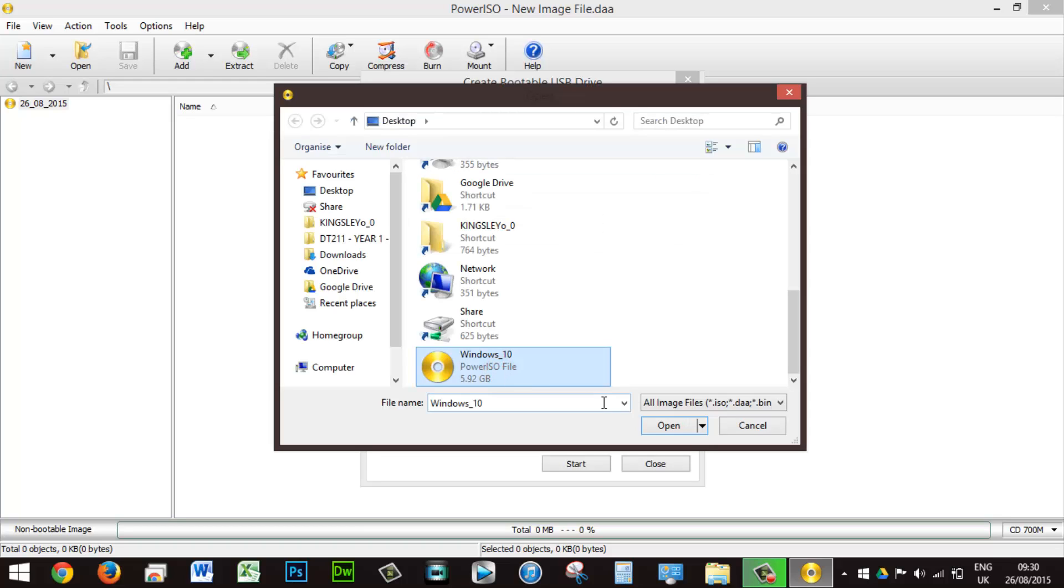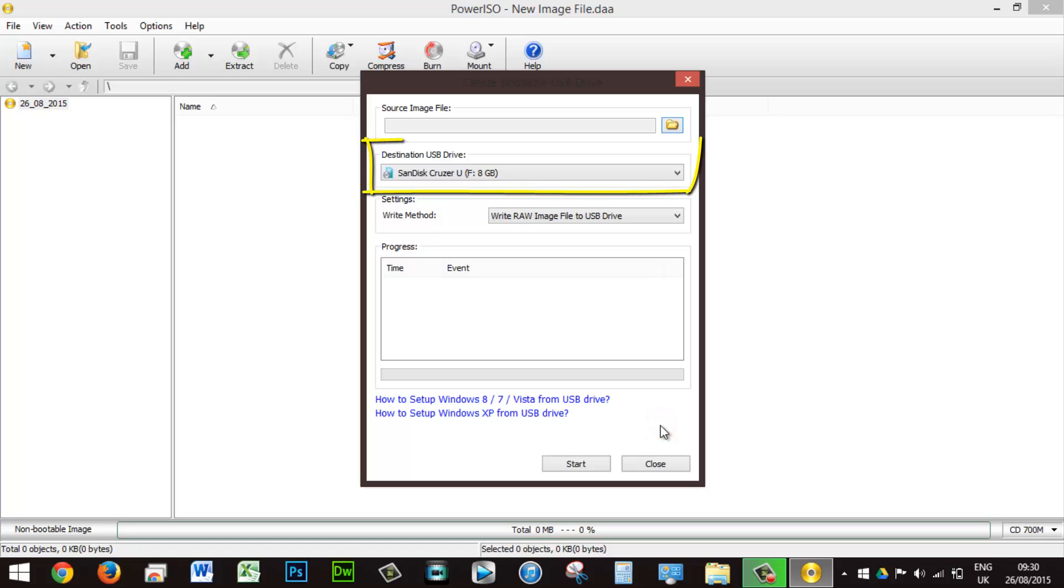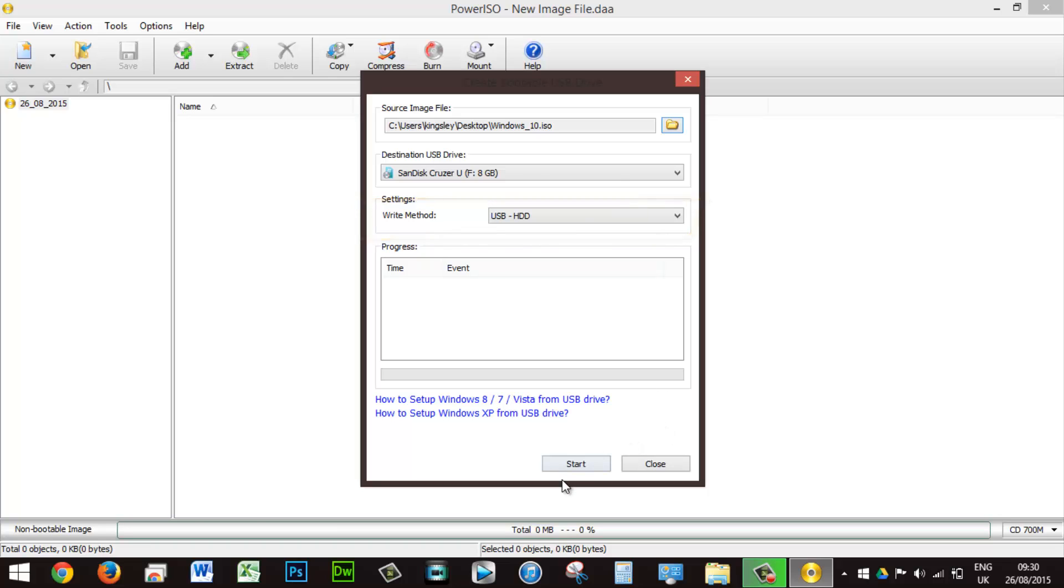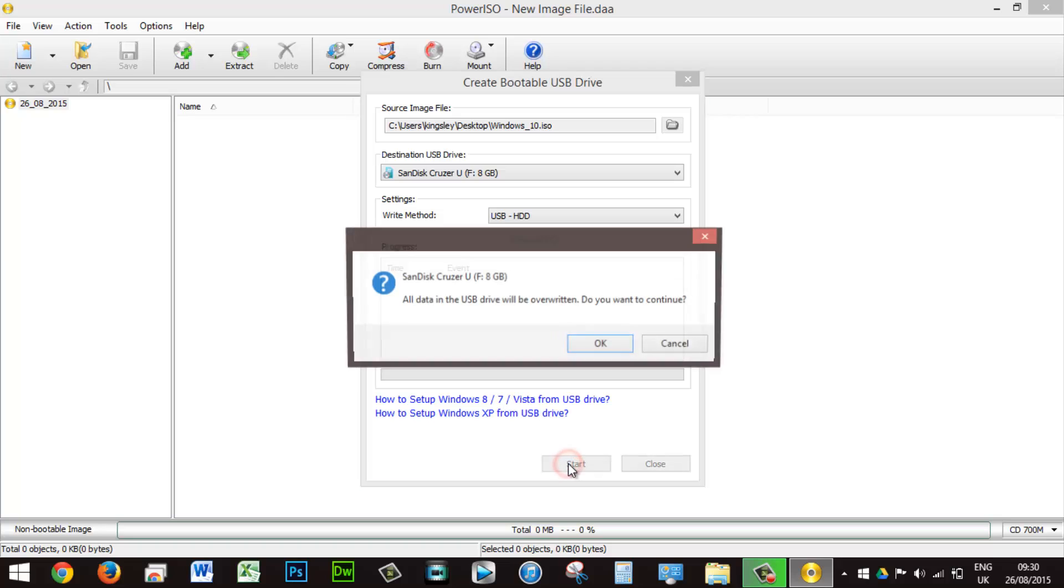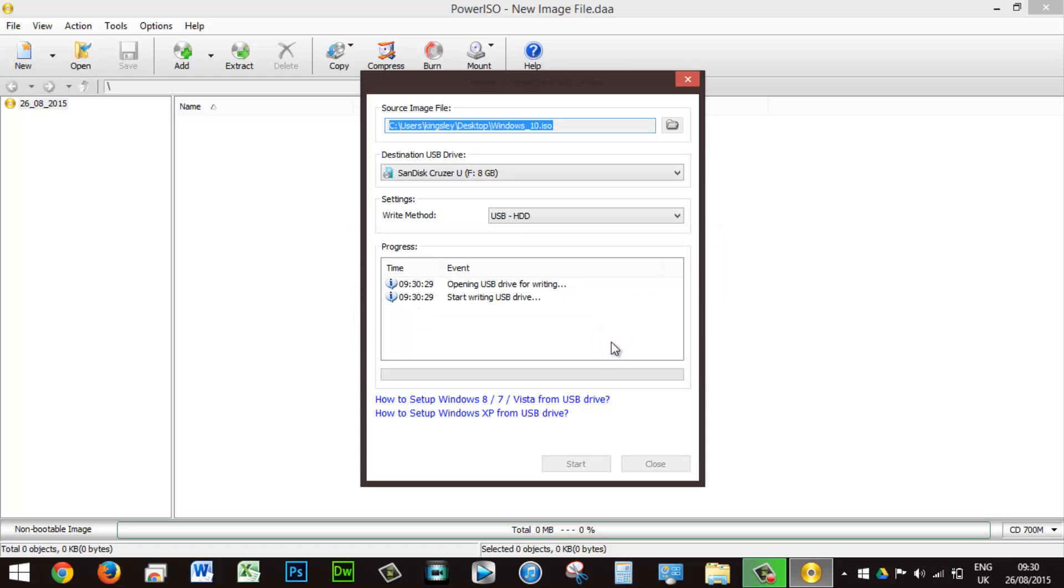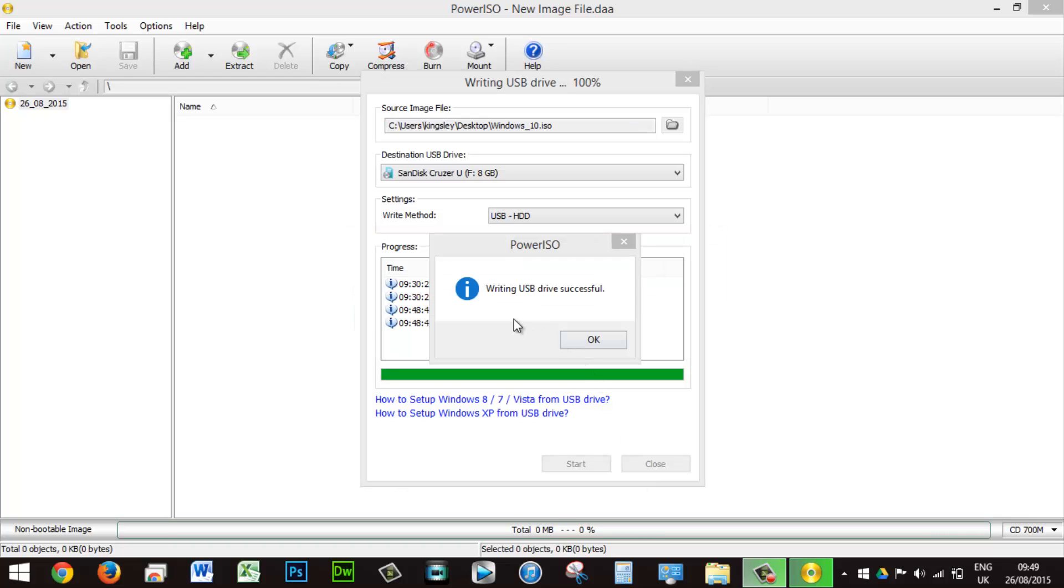Select the inserted flash drive as the destination USB. Choose USB-HDD as the write method, and then click Start. Now remember, the original name of the USB will probably come up, so make sure you choose the right one. The USB flash drive is going to be formatted as well, so everything will be erased. Then all you have to do is click OK and wait for the process to complete.